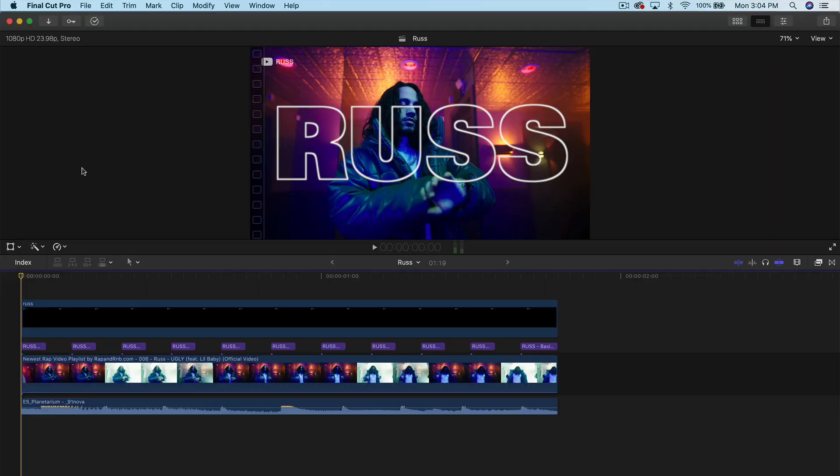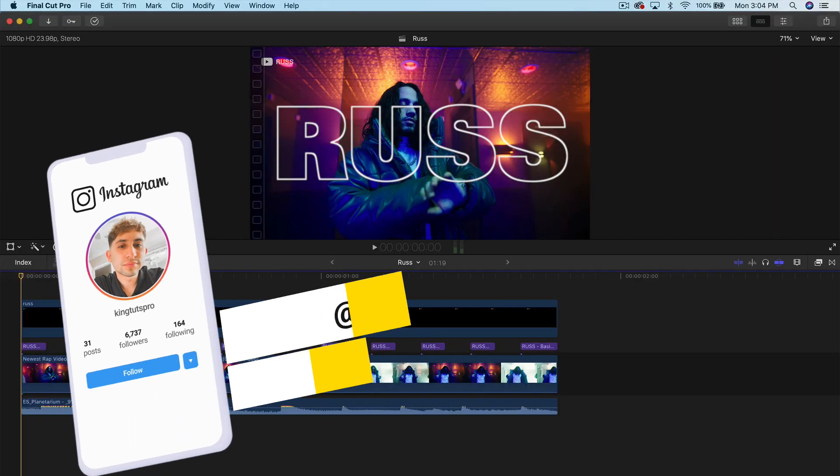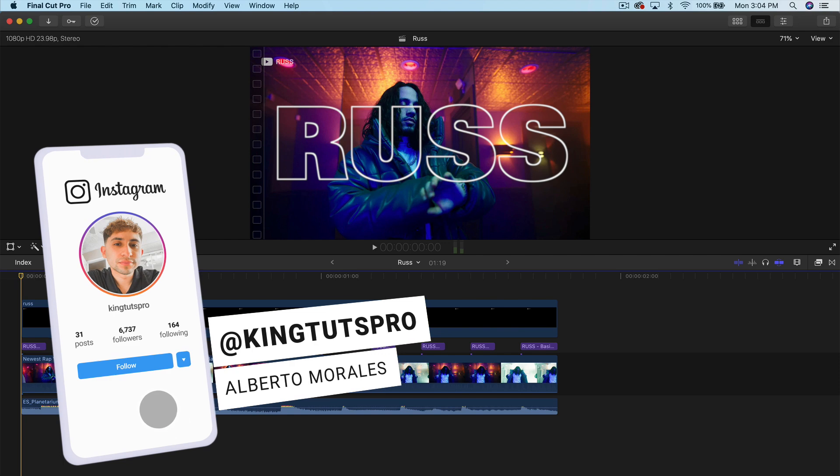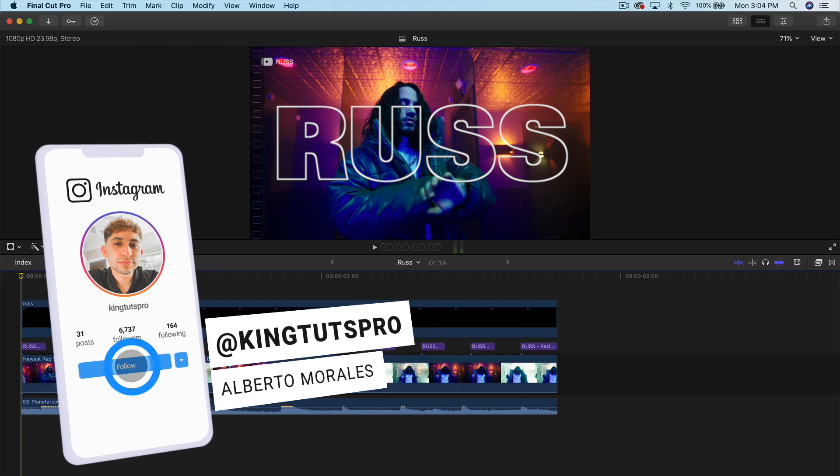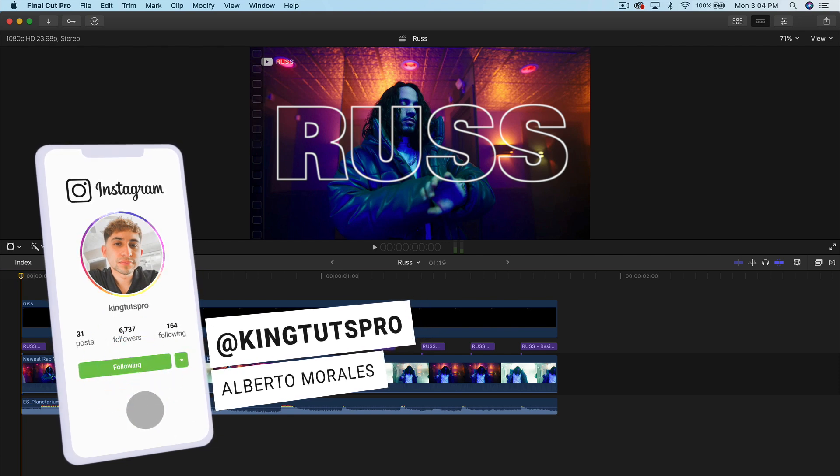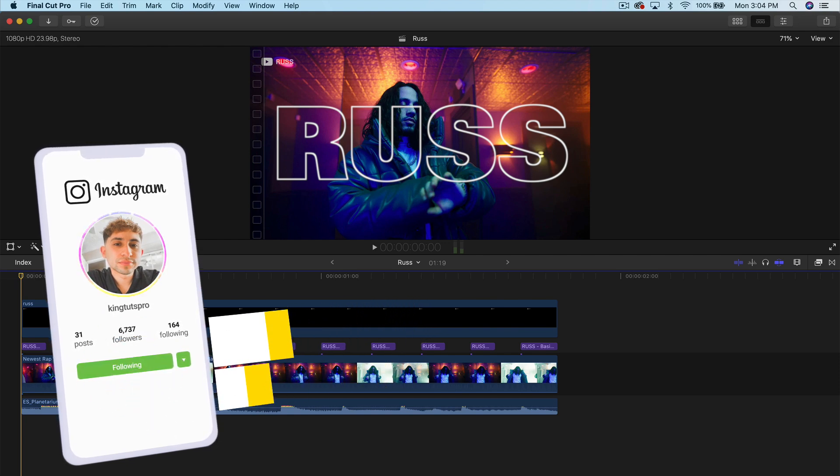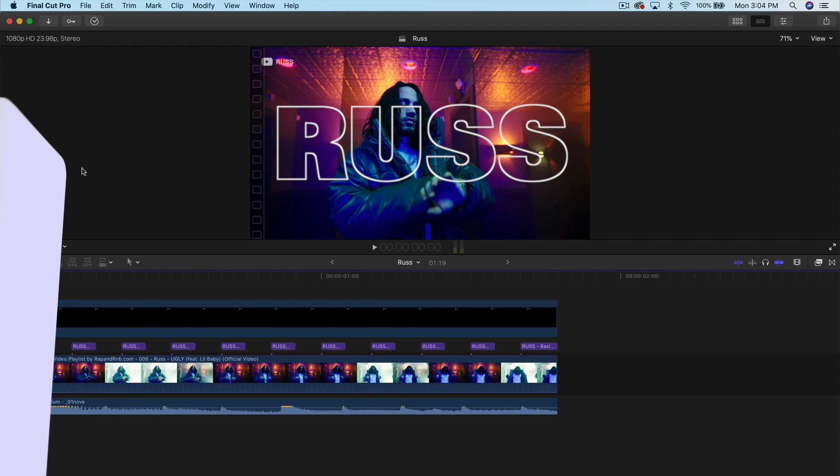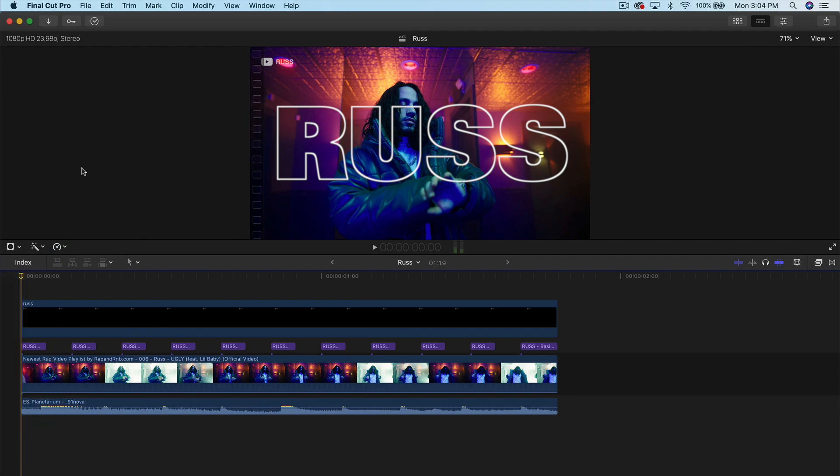What's going on, everyone? It's KingTutsPro. Welcome back to another Final Cut Pro X tutorial. In today's video, you guys are going to love today's tutorial because I'm going to show you how to create a flashing title sequence inspired by Rust.